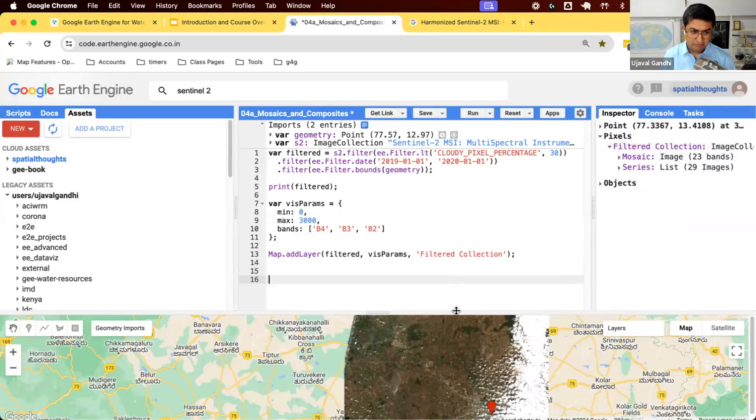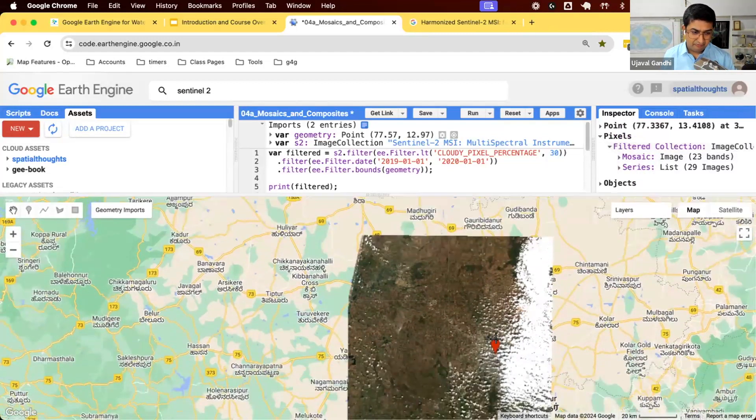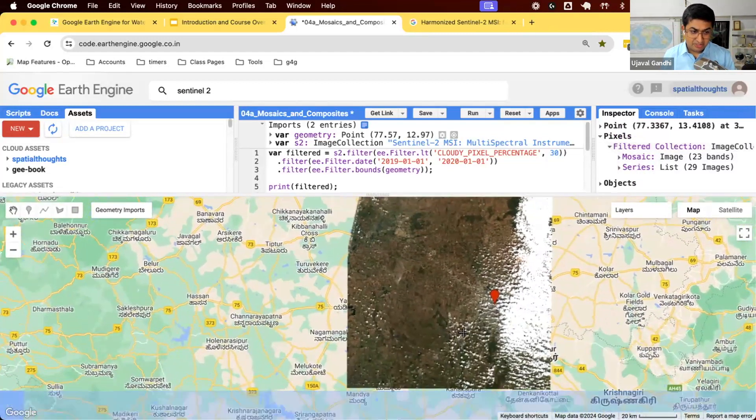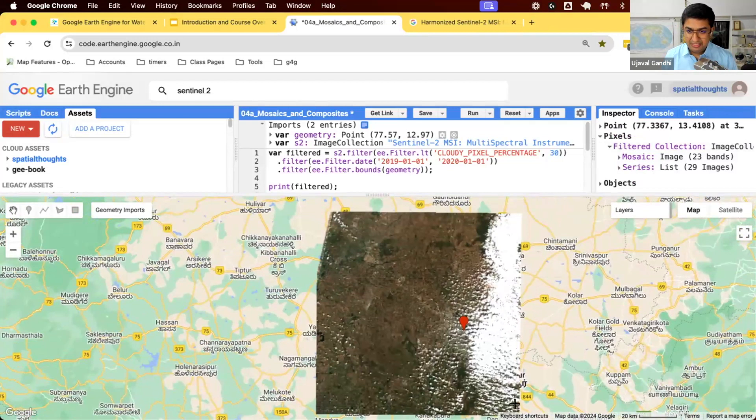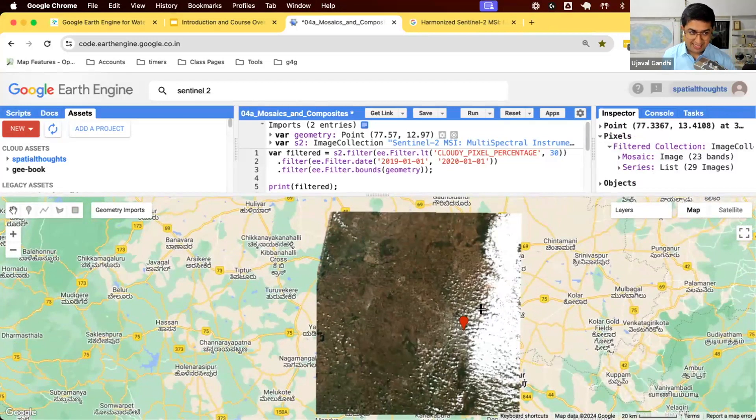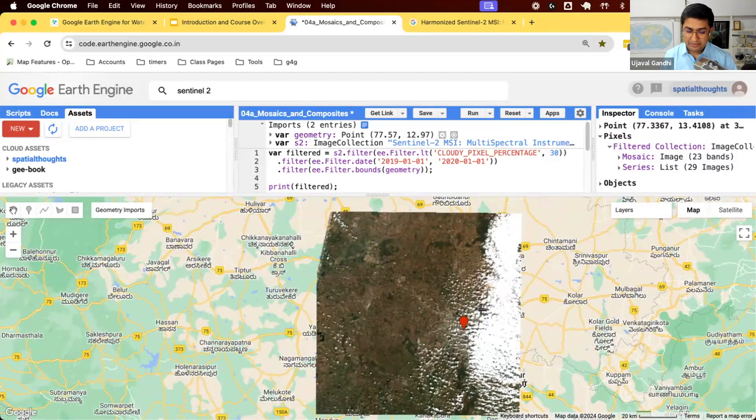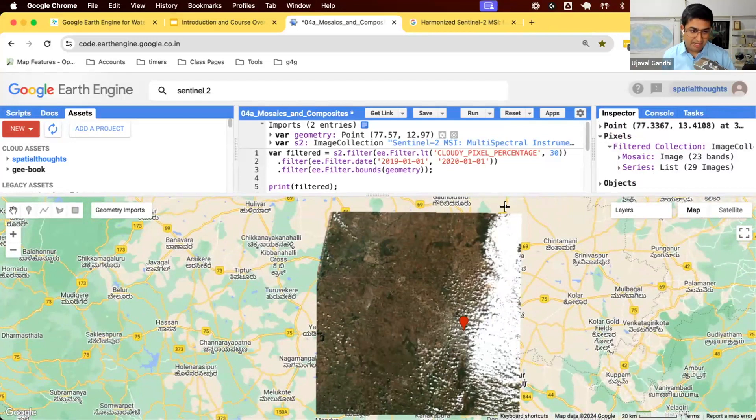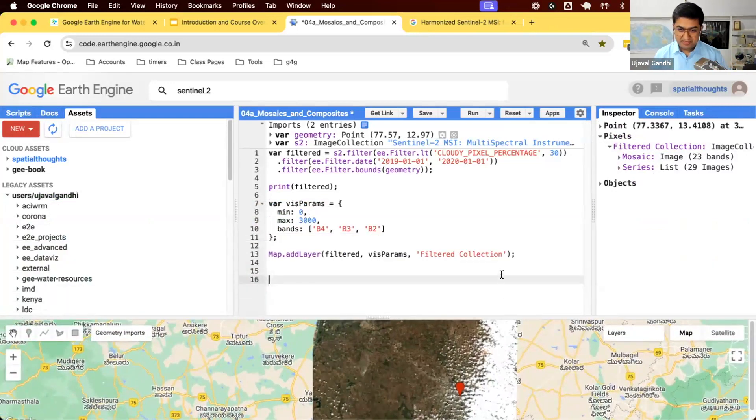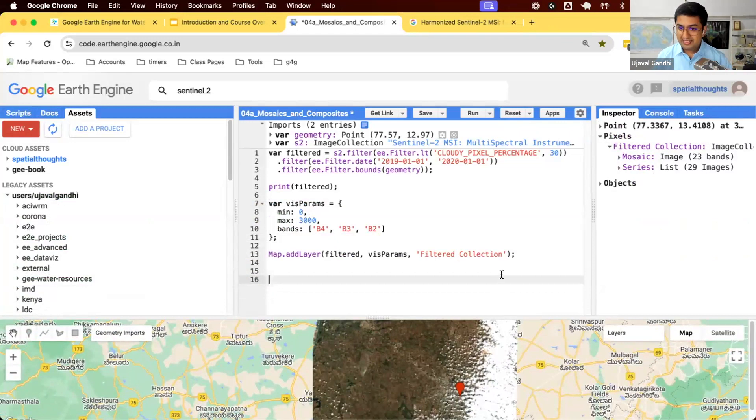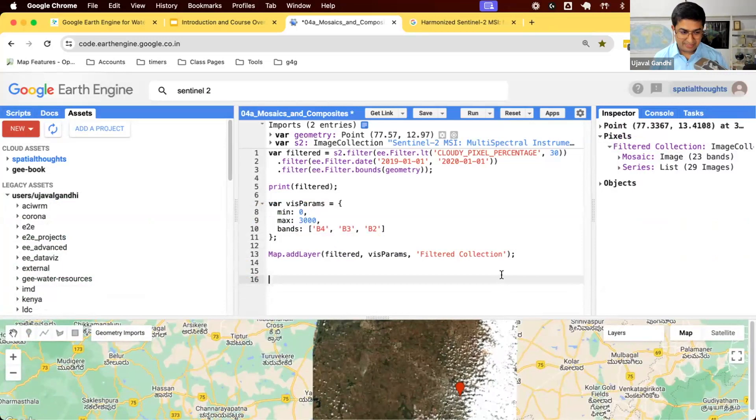Again, this image is good, but it has clouds. We filtered for less than 30%. This one is less than 30% clouds, but there are still clouds here. How do we see this? How do we get cloud-free data? One of the problems with remote sensing is that a lot of regions are always cloudy. You will not find a single cloud-free image in many parts of the world. If you want to work with cloud-free data, you need to do something different.